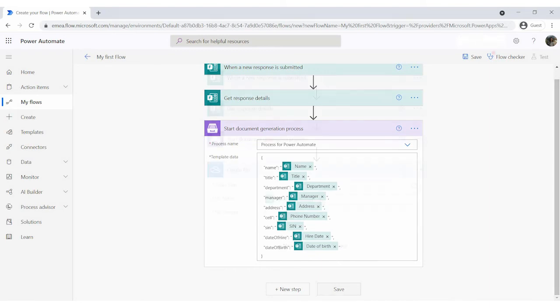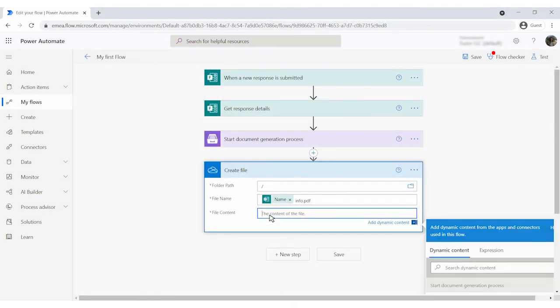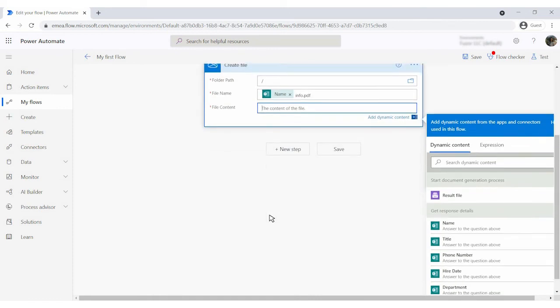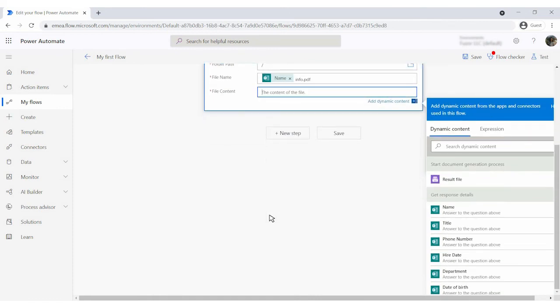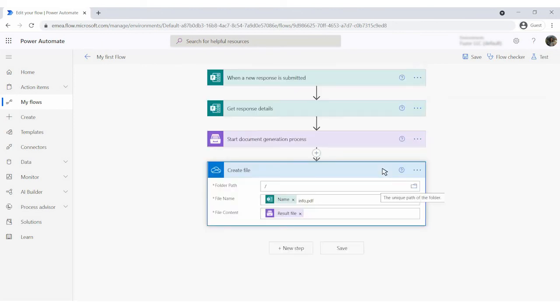It's possible to use generated file further in the flow. For example, create an approval, store in the cloud, or upload to your CRM system.